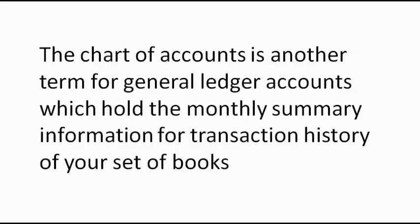The Chart of Accounts is another name for general ledger accounts, which hold a monthly summary information for transaction history of your set of books.